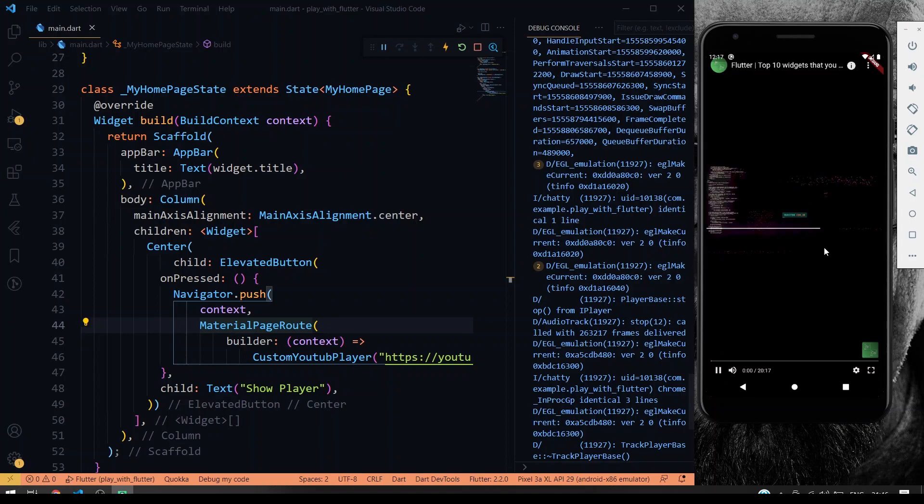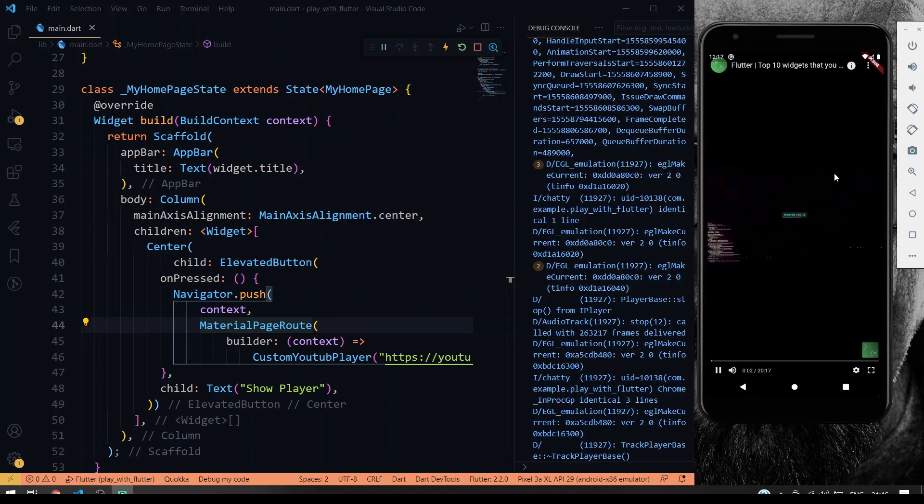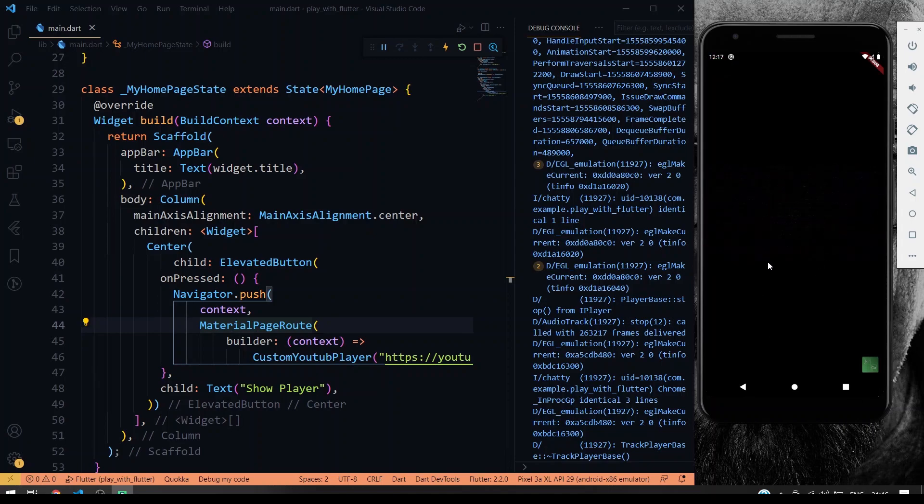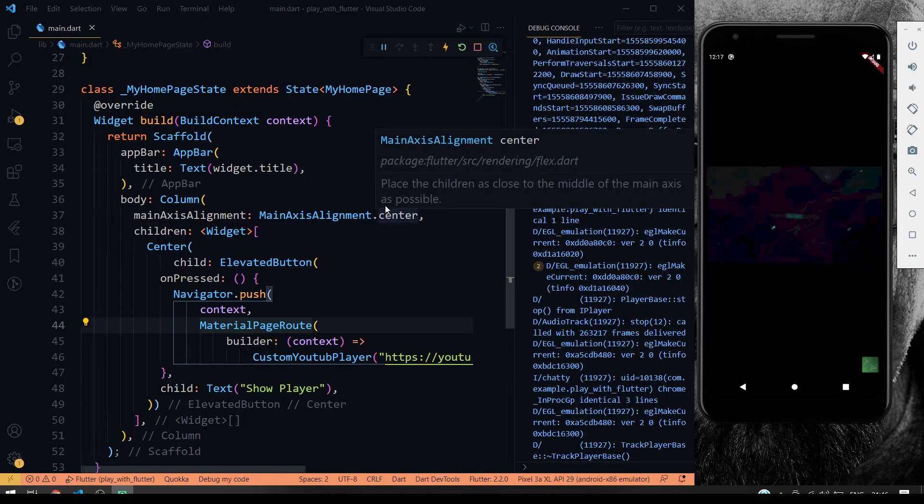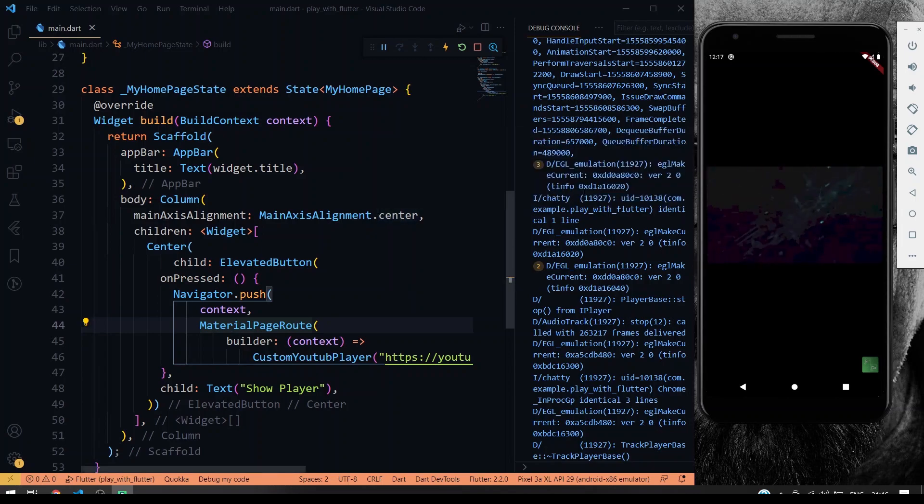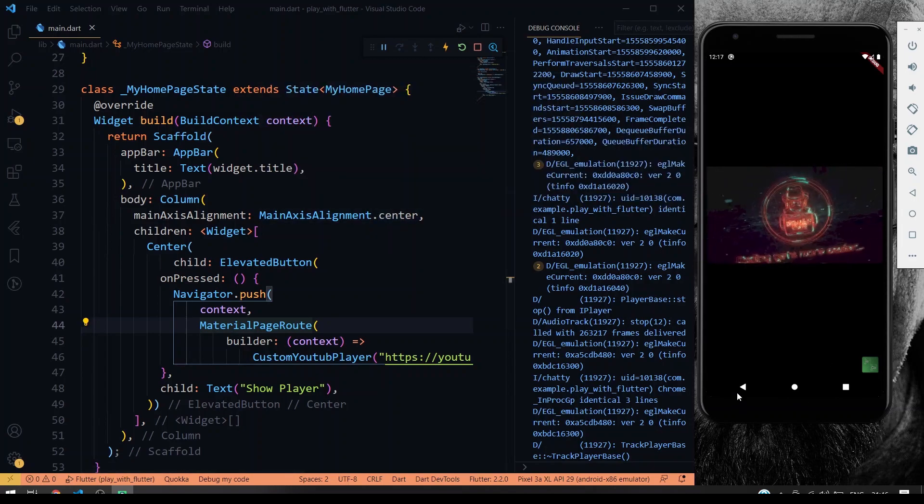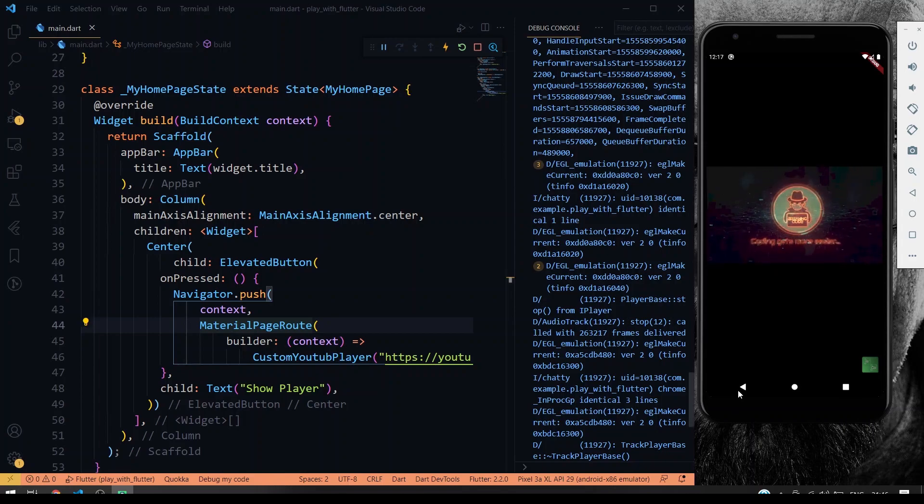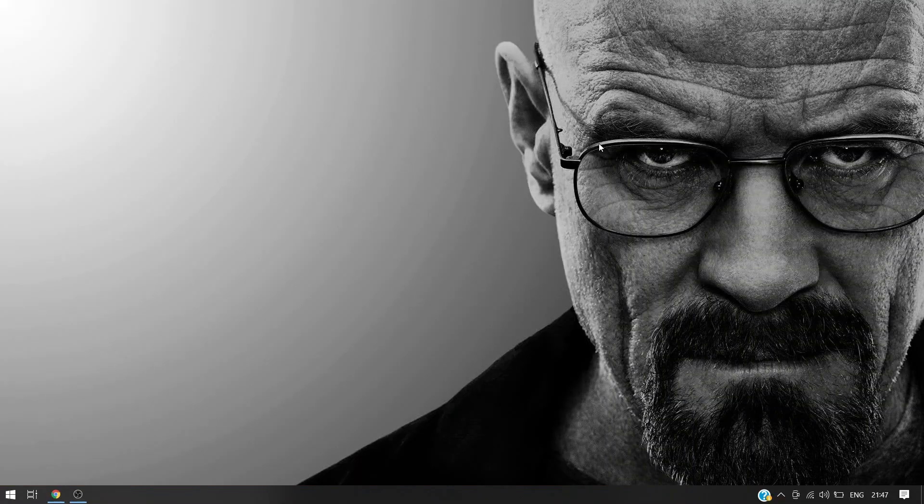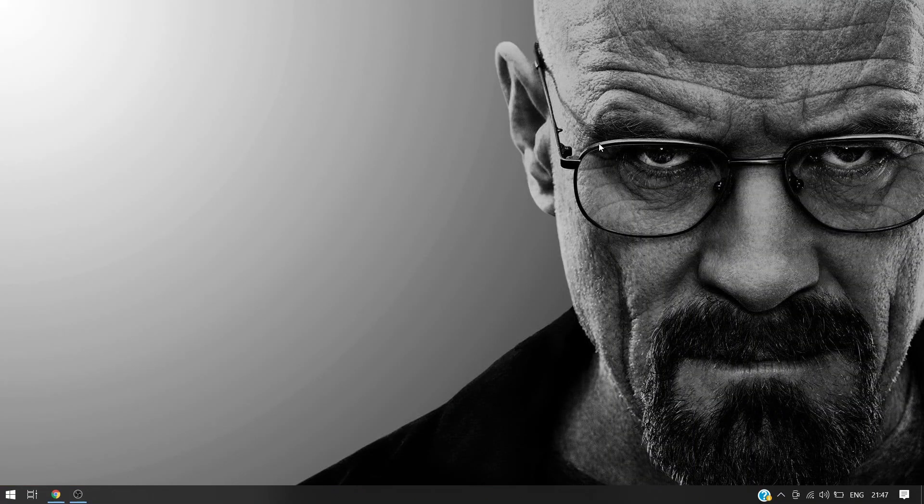So yeah, so this is how the Flutter YouTube video player iFrame works. Yeah, so that's all for today's video guys. We'll see you in the next video. Stay tuned, bye.